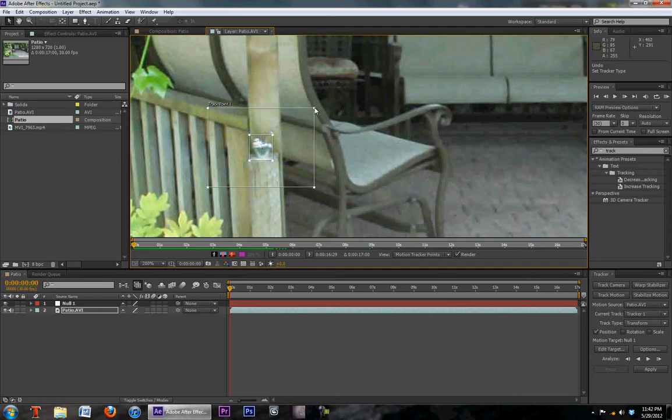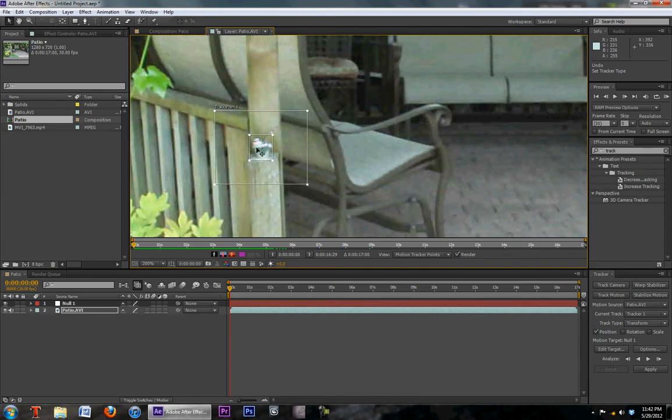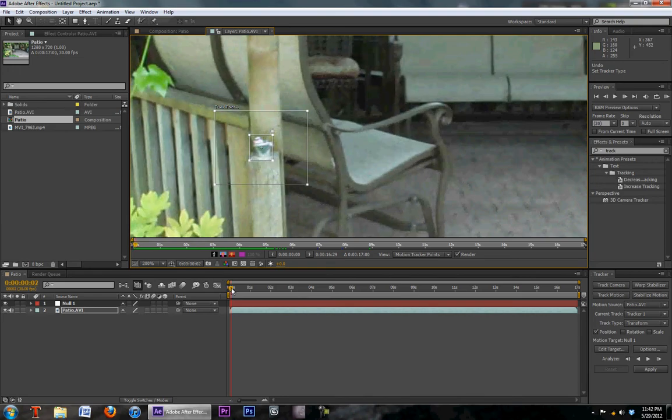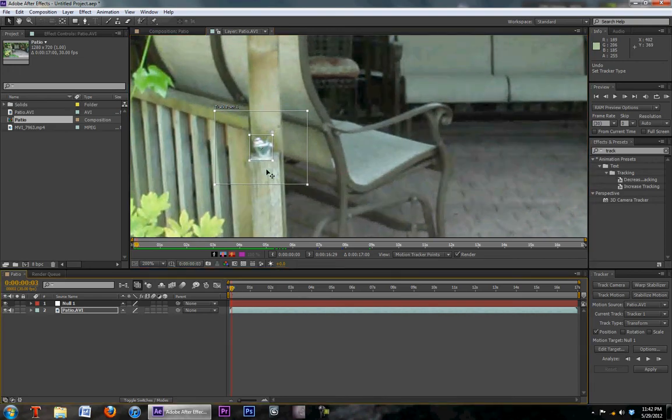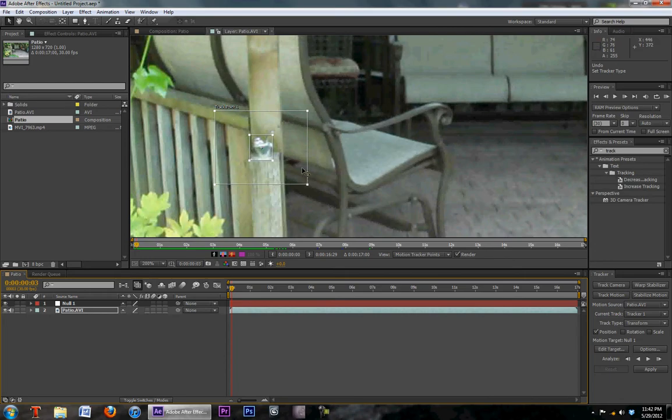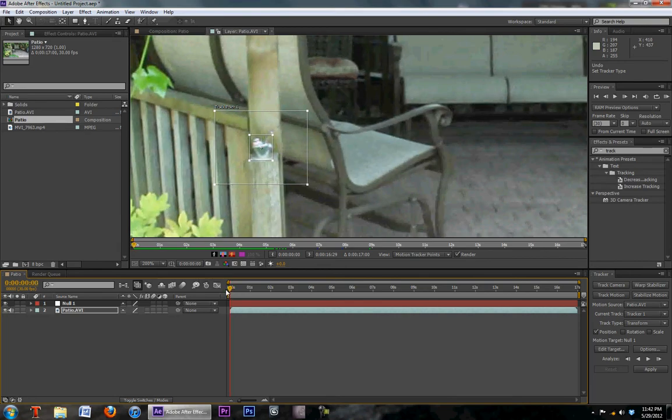This outer box is the area that After Effects is going to search in. So as you can see, I have this inner box centered around that water fountain. And as the clip moves on, After Effects is going to track. And each frame is going to look for this arrangement of pixels in this track area. So hopefully that wasn't too complicated, but we're going to move on.